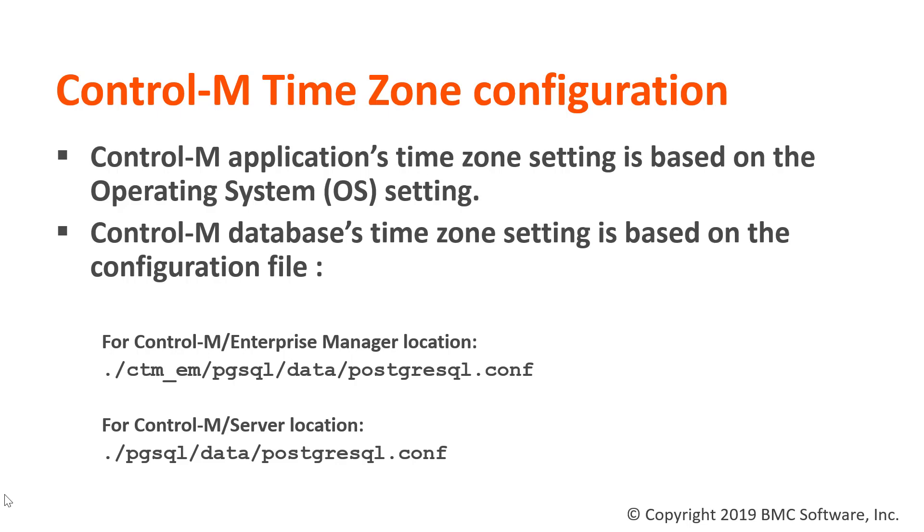However, one of the reasons that you may want to change the timezone setting on the database is because an SQL query result might show a different time to the operating system time. And also the Postgres log entries will display a different time as well.